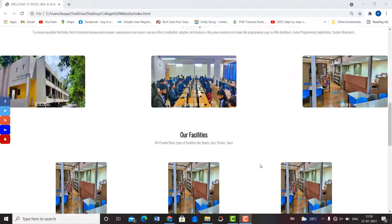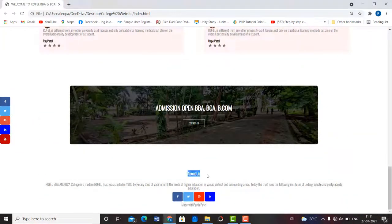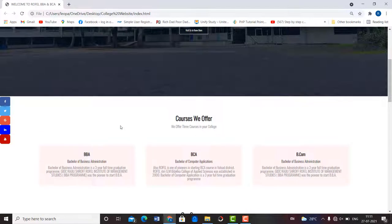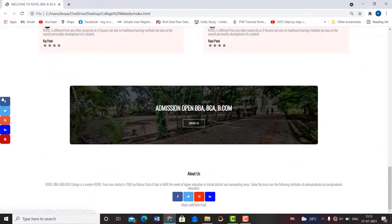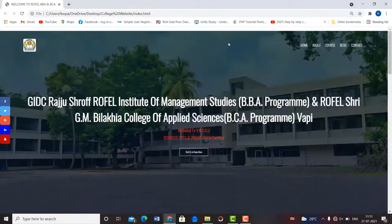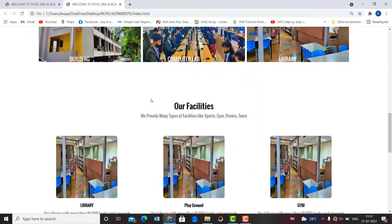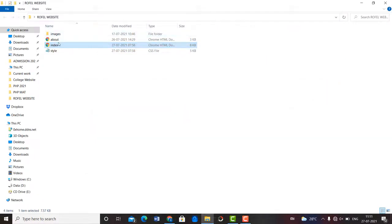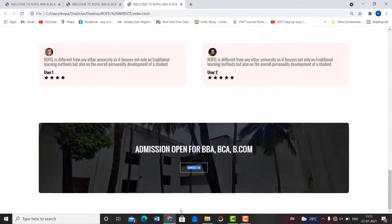Hello students, this is the fourth part of our college website which we are building. In this part we are going to build the about us section, the footer section, and the about us page. We are also going to add sticky social media icons, which I have already added as an example. Let's get started.